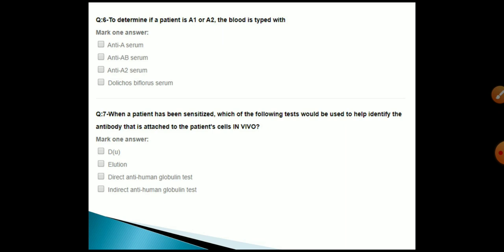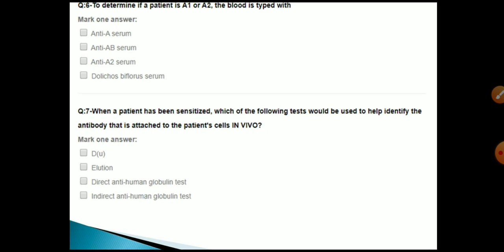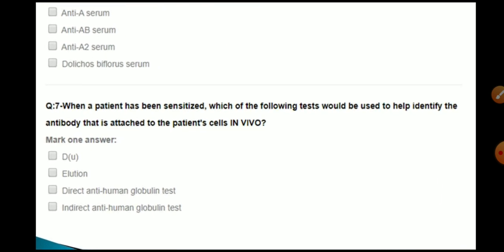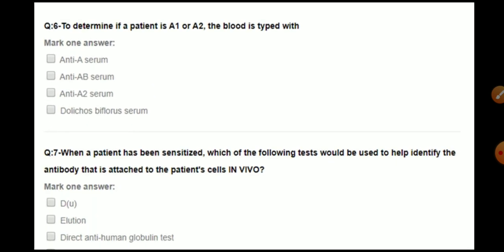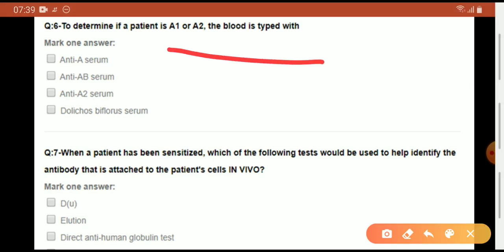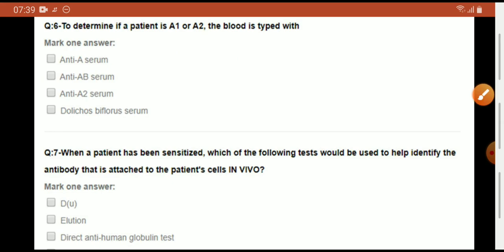To determine if a patient is A1 or A2, the blood is typed with Dolichos biflorus serum.